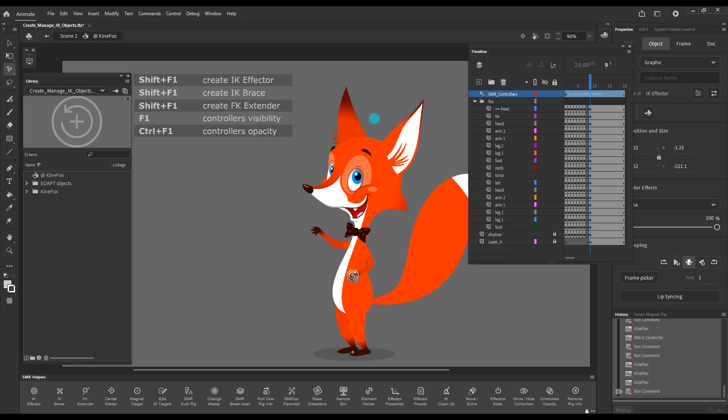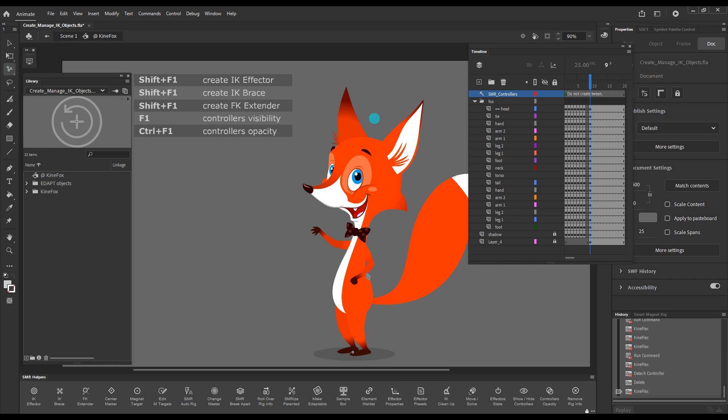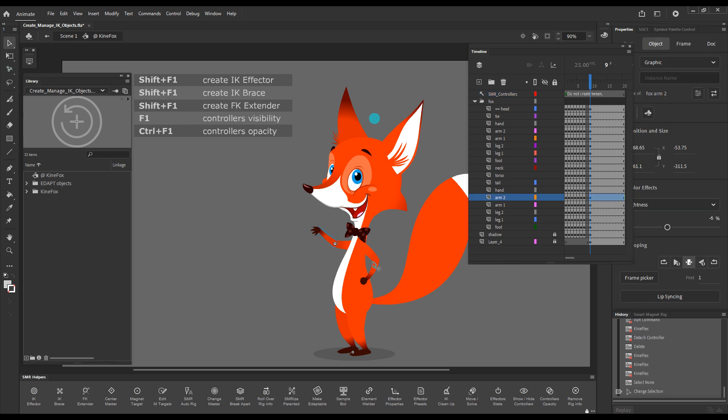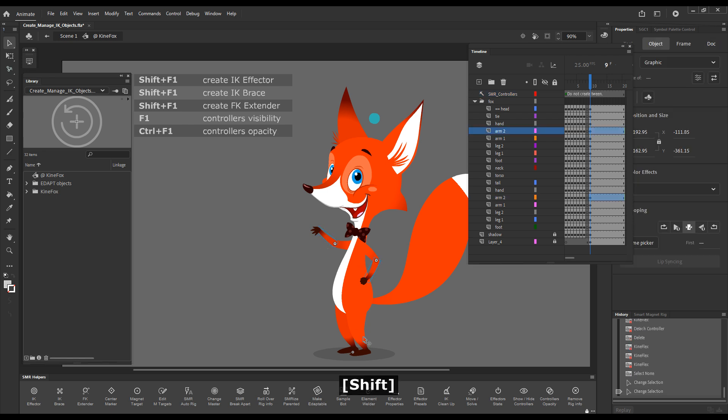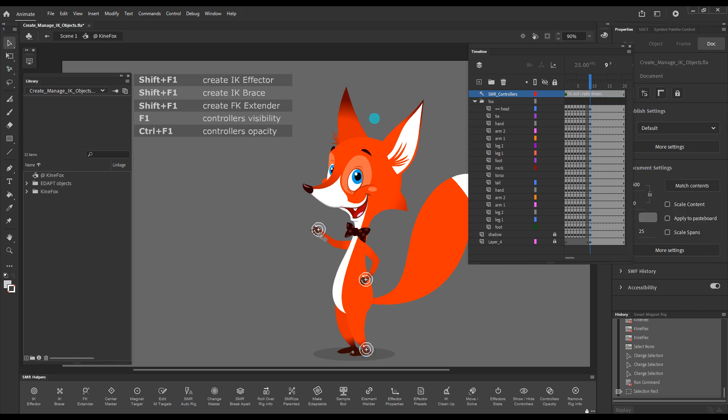And I will now detach this effector and delete it to show you something else. When I created it the first time, there was nothing selected on stage. But if there are suitable elements on stage selected, you will see that upon execution of the command, multiple IK effectors will be created and they will be snapped to the selected elements. So let's just press the shortcut key Shift plus F1. And now you can see three effectors were created and snapped to their respectively controlled elements. Also the size is now larger because this is the size that we chose.